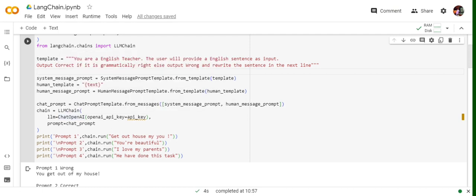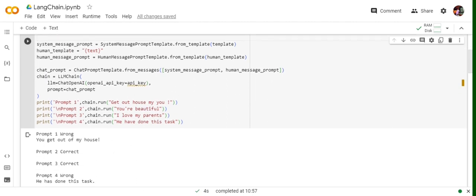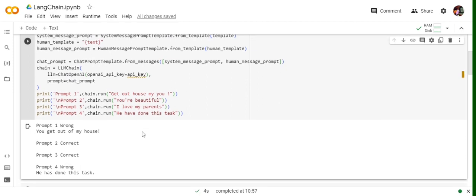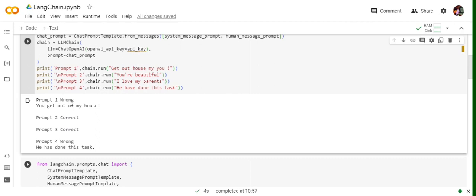We create a chain object using LLMChain, passing the ChatOpenAI object — remember you need an API key — and setting prompt equal to chat_prompt, which is the combined system message and human template. I ran this for four inputs: 'get out of my house', 'you are beautiful', 'I love my parents', and 'he have done his task'. The first is wrong and gets rewritten; the second and third are correct; the fourth is also incorrect and is corrected to 'he has done his work.'